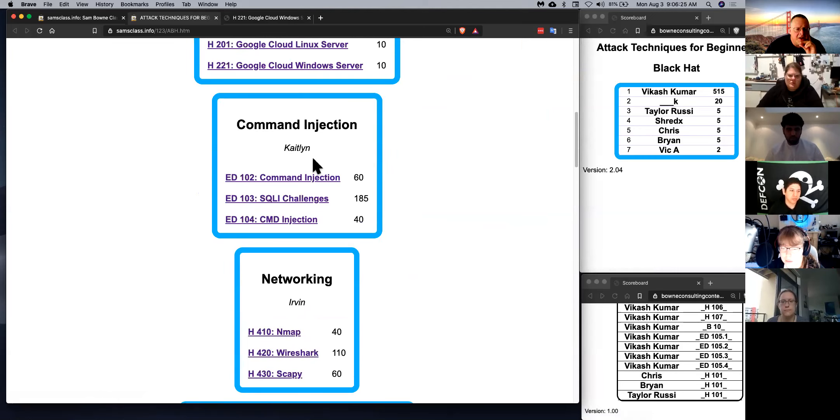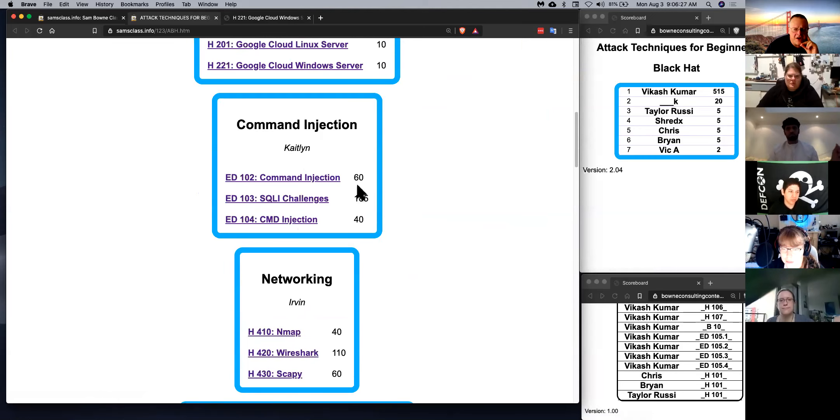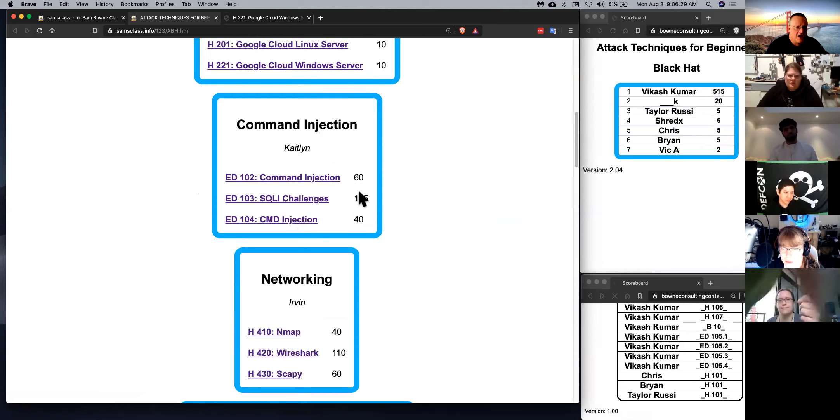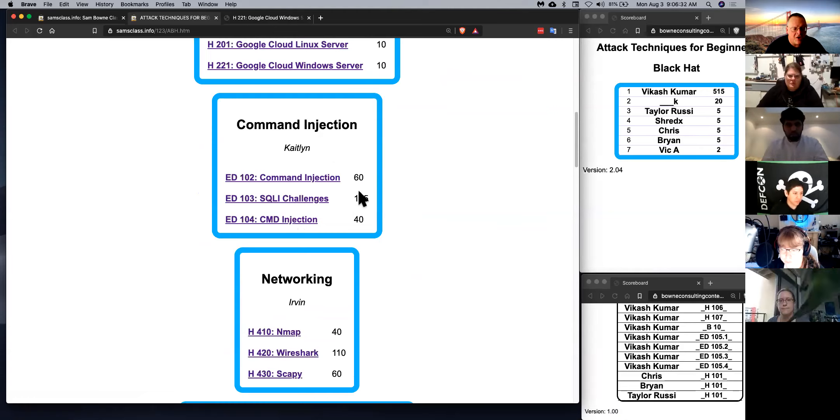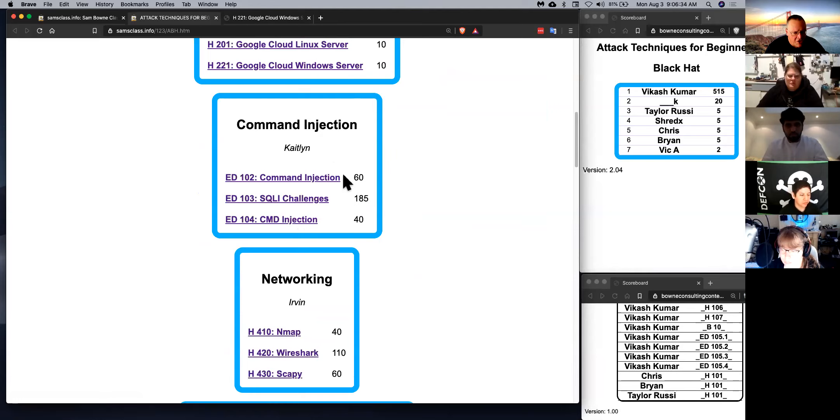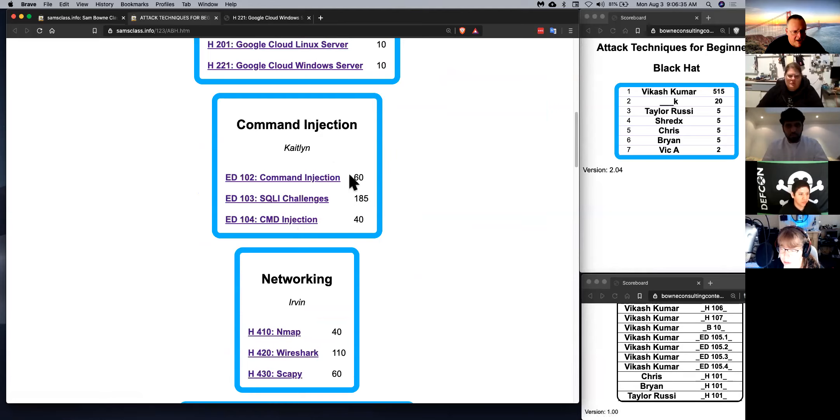And then we'll talk about command injection, the simplest type of attack, where vulnerable sites let you inject commands in various languages, either bash command line or SQL or Windows command line.